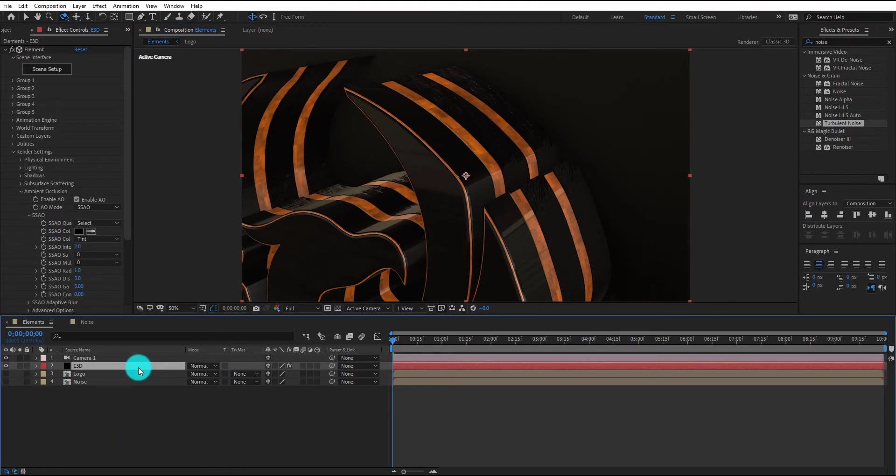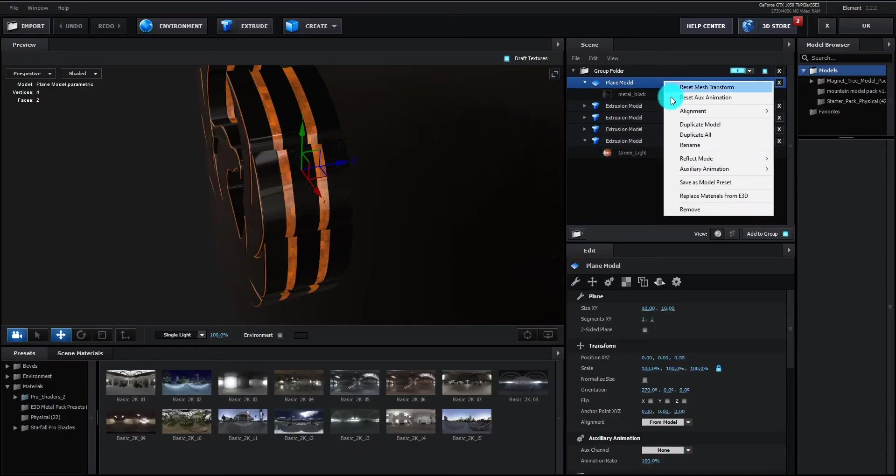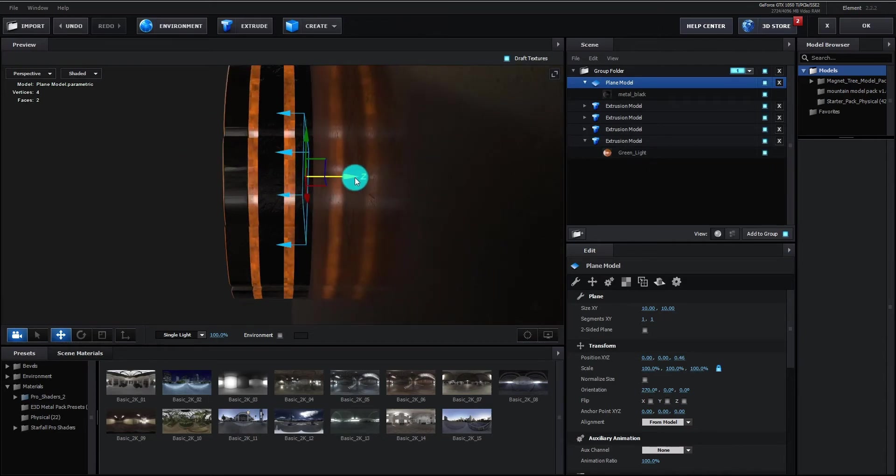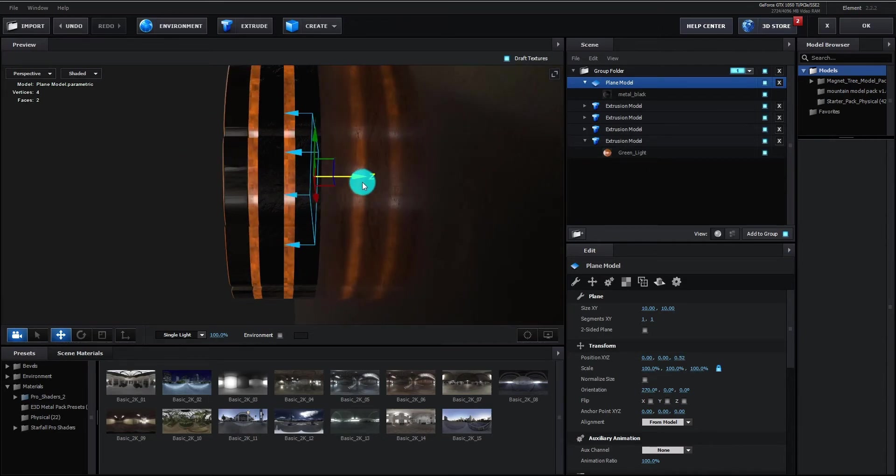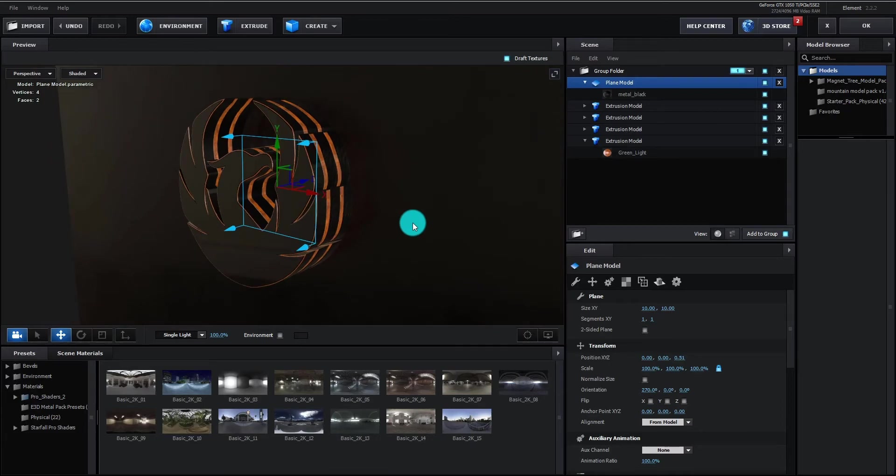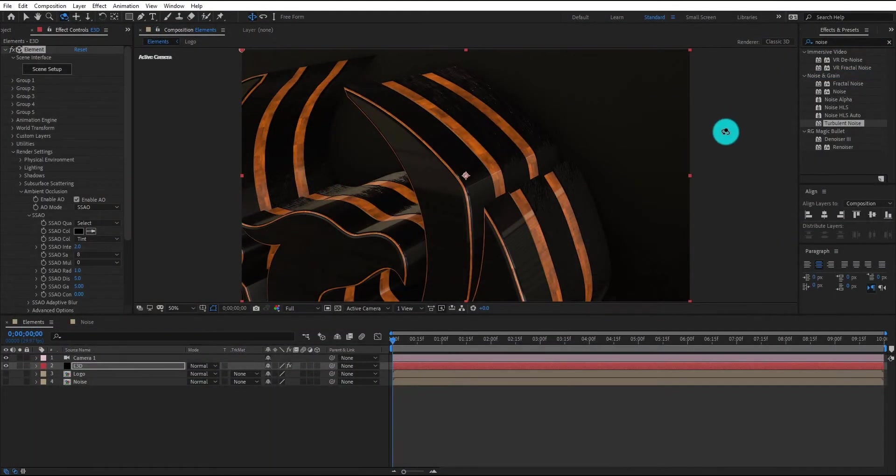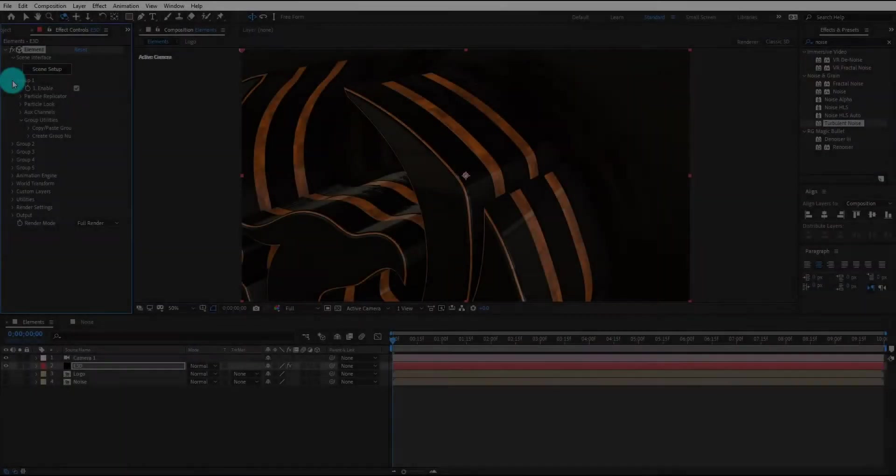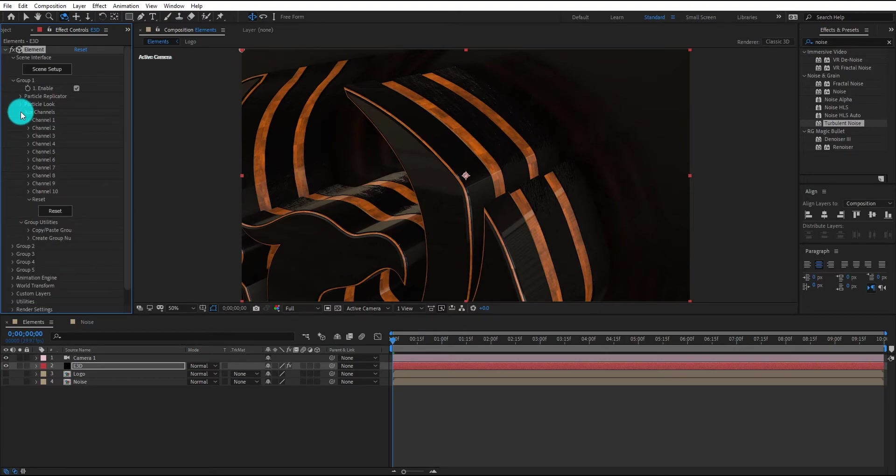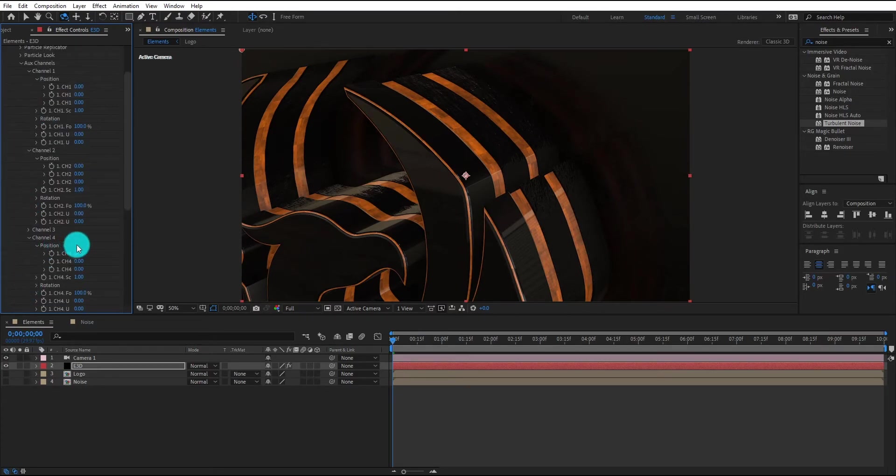Again we open scene setup. Now right click on background, reflect mode, then select mirror surface. Click OK to come back. Go to group 1, open channel 1, 2, 3 and 4.